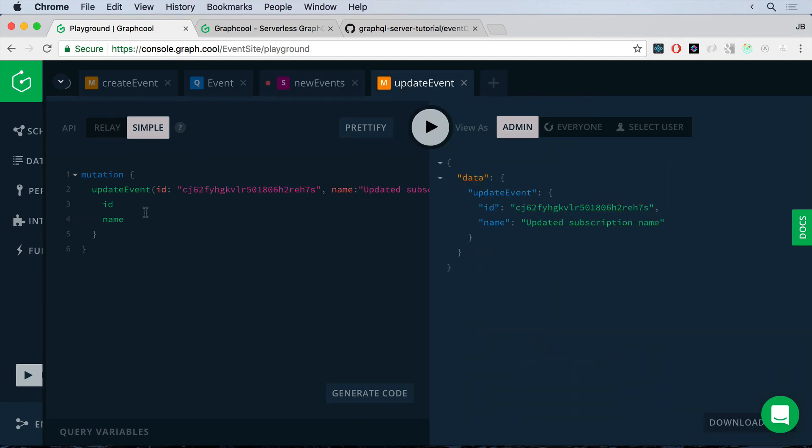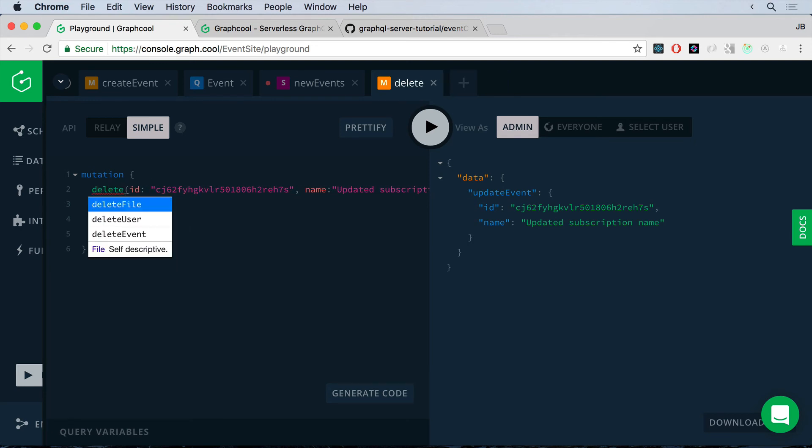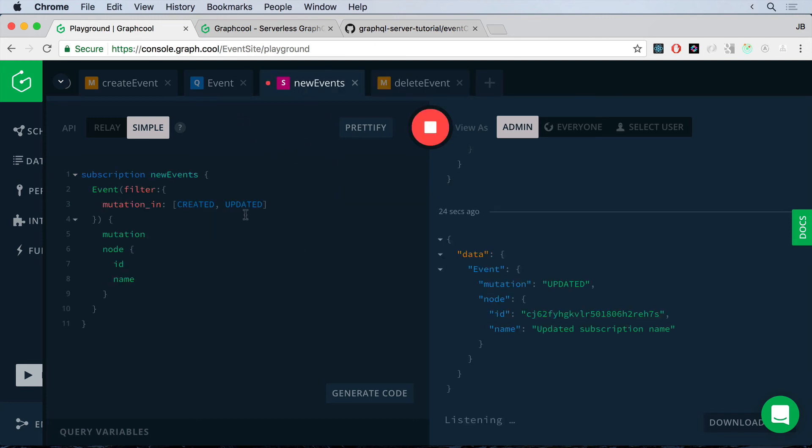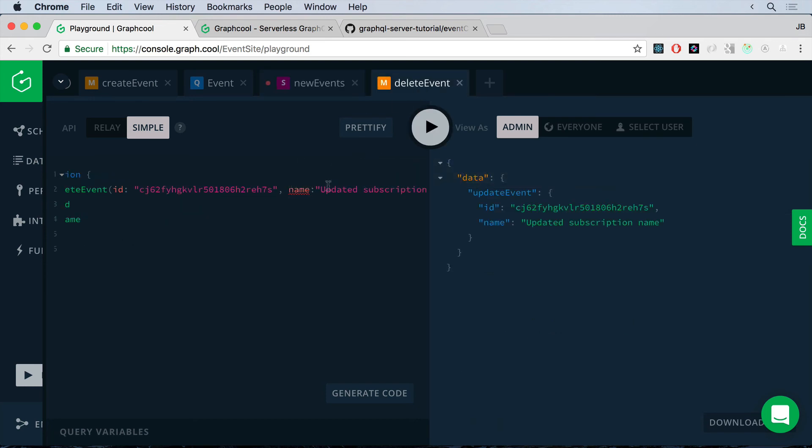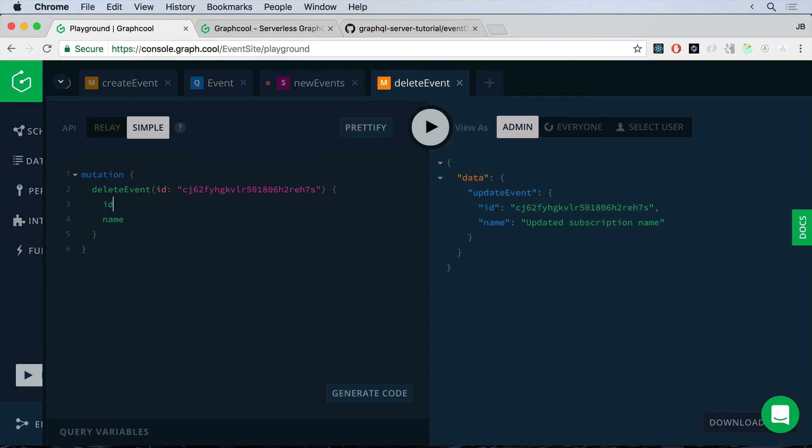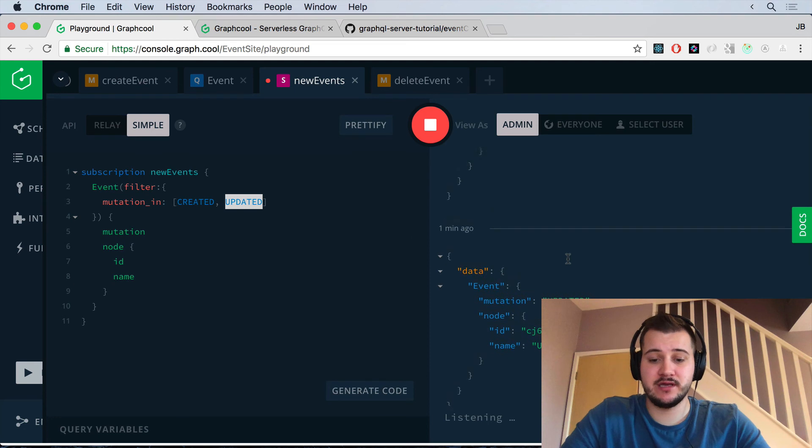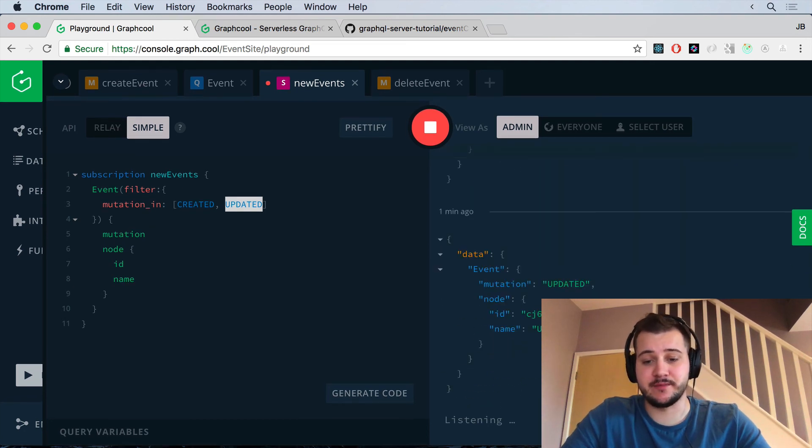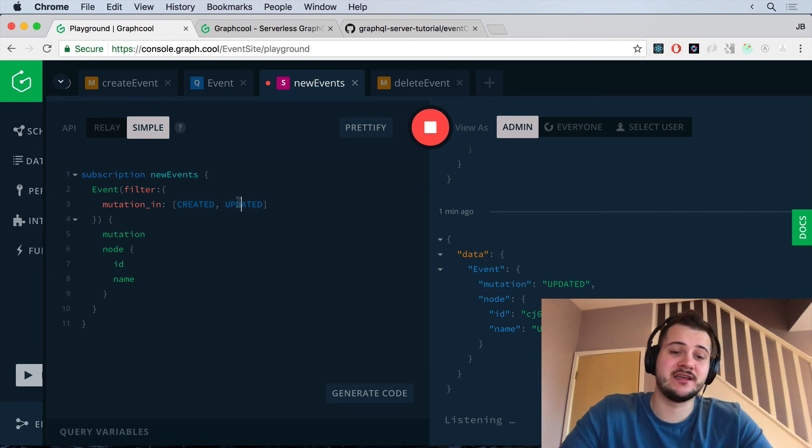I'll also see I used an update event here. And what you can also do is you can delete an event as well. Now, because our subscription is only listening to created and updated mutations, if we remove this event, I press and play, you'll see the delete event came back the ID and the name that it was has returned as well. But if we check on over on our subscription tab, it's still listening. Nothing's been added because it's only listening to these two mutations, which is great.